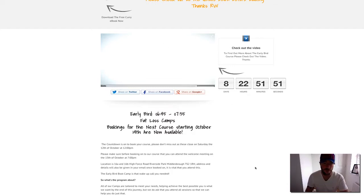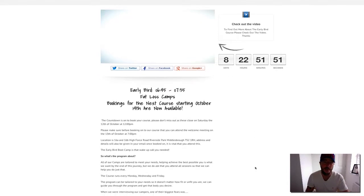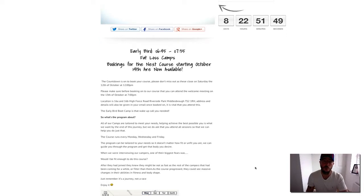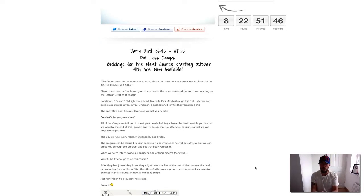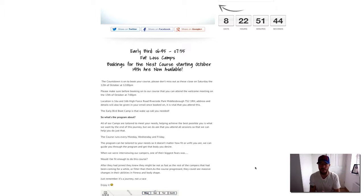This is where you're watching this video right now. When you come on to the camp and book on, the night before on Sunday evening at 7 PM we do a welcome meeting.